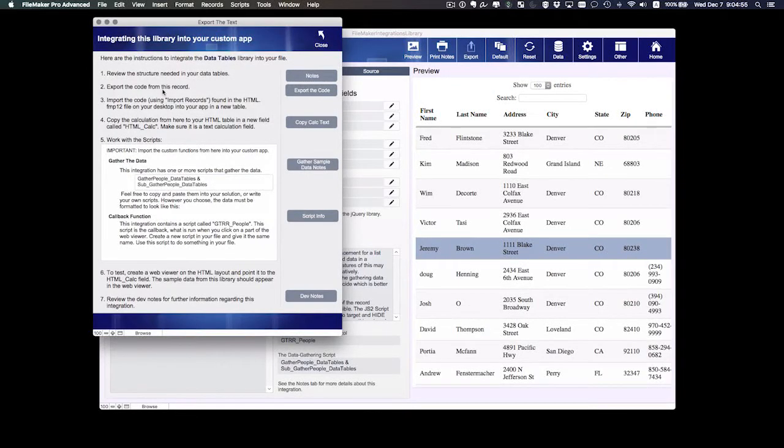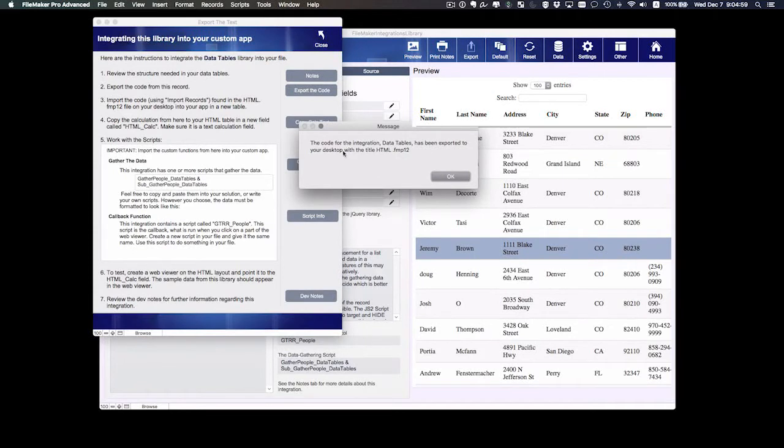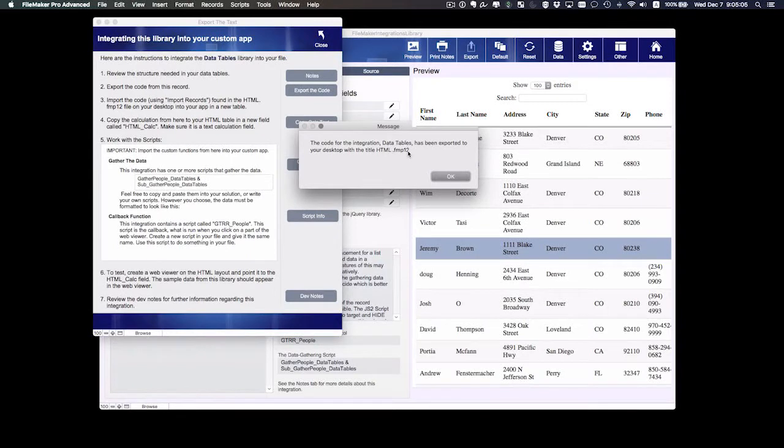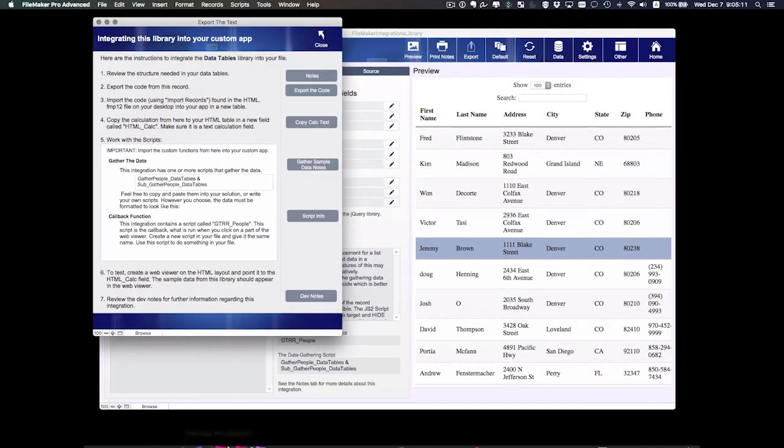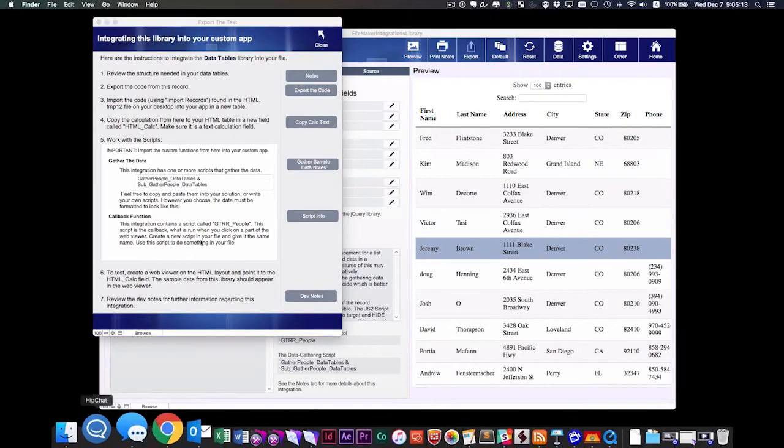So we're going to export this code from the record. This button simply exports the code for this one record, so you're going to get a one record HTML.fmp12 file, and it's been placed on your desktop. Alright, so let's just take a look at that.